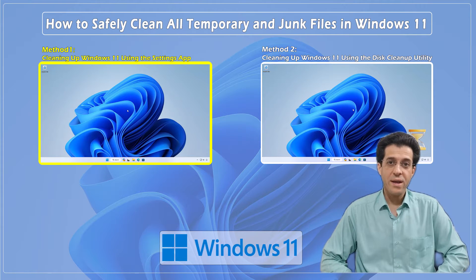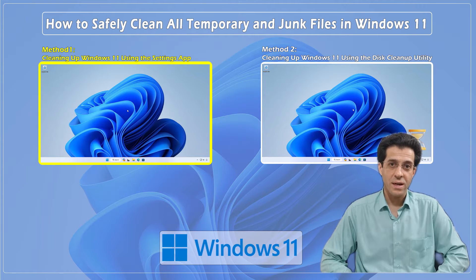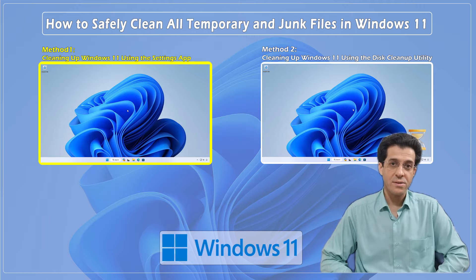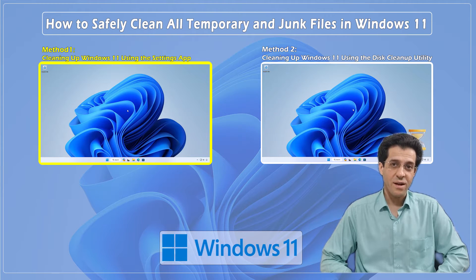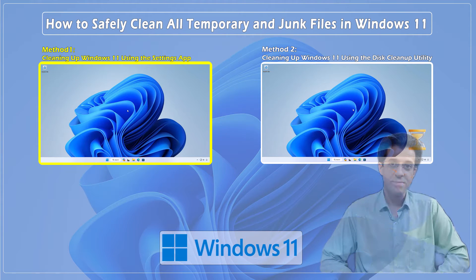Temporary and junk files can accumulate over time, hogging up precious space and slowing down your system. But fear not, I'm here to guide you through the process of safely cleaning them up.